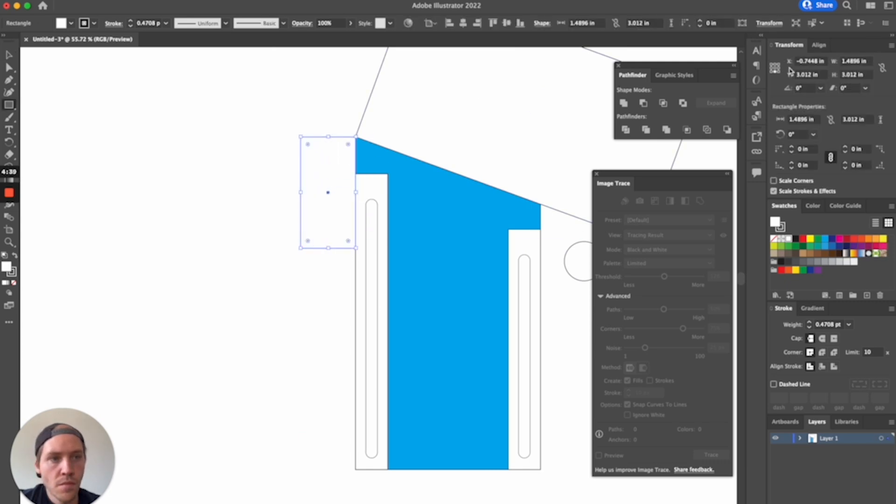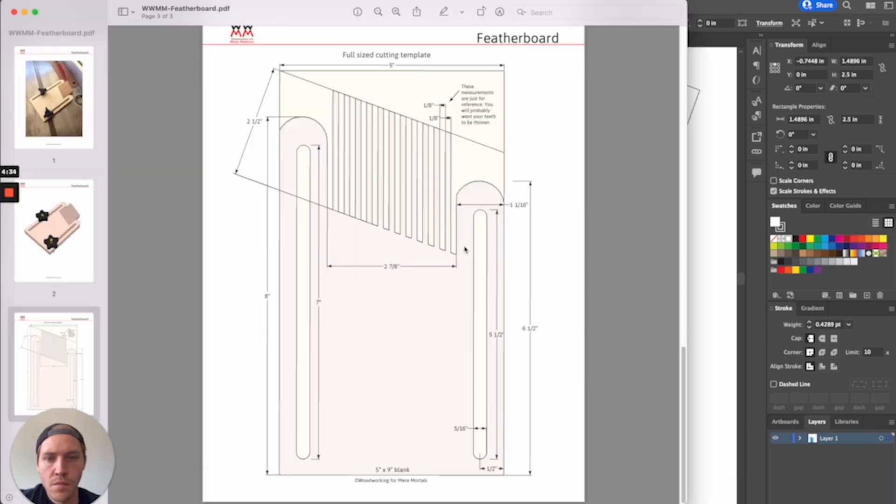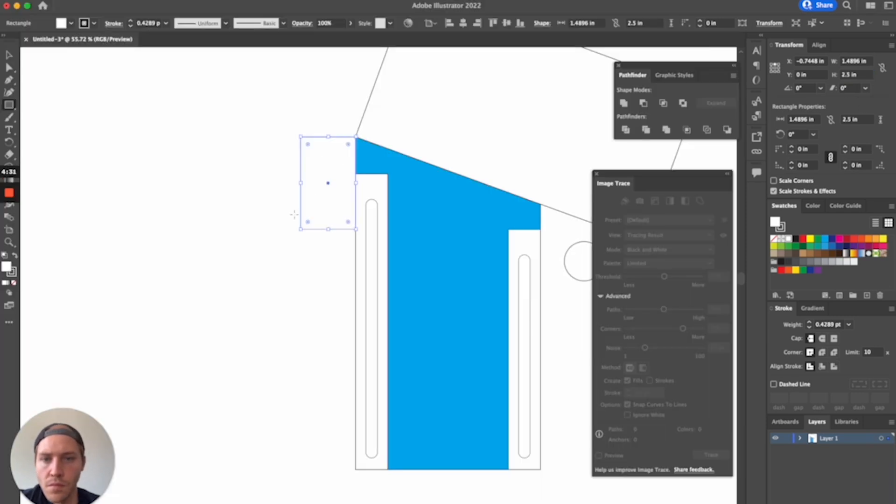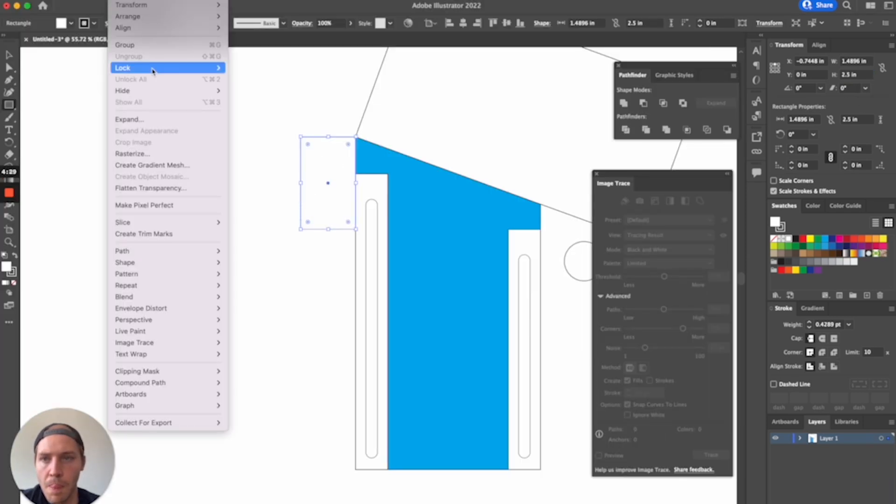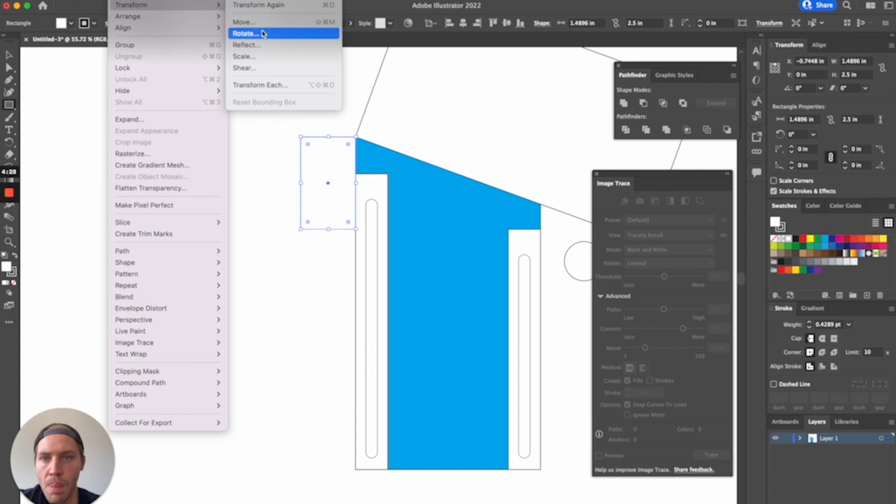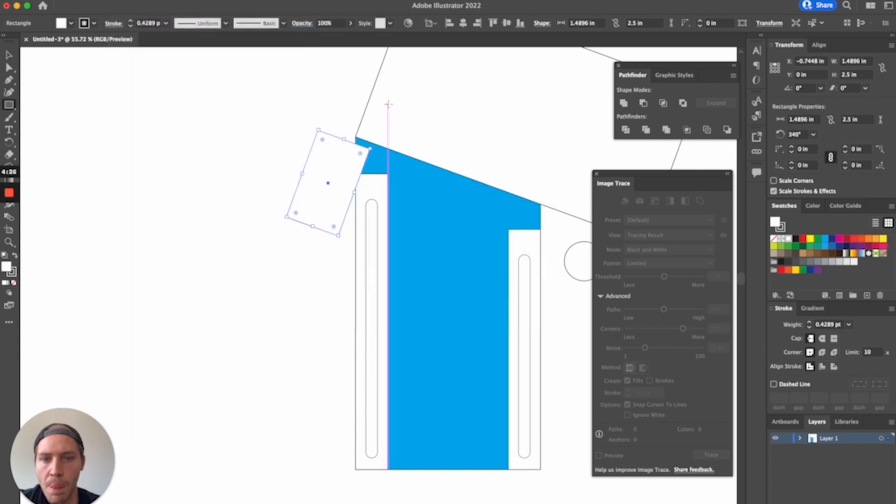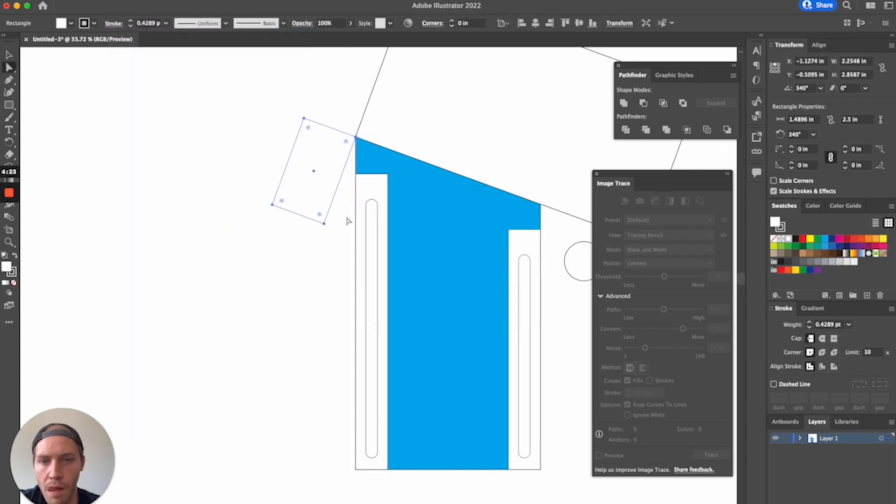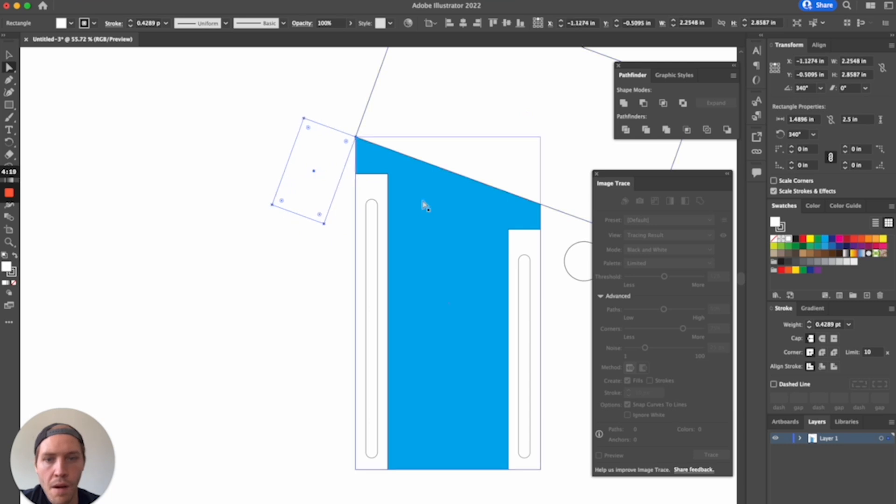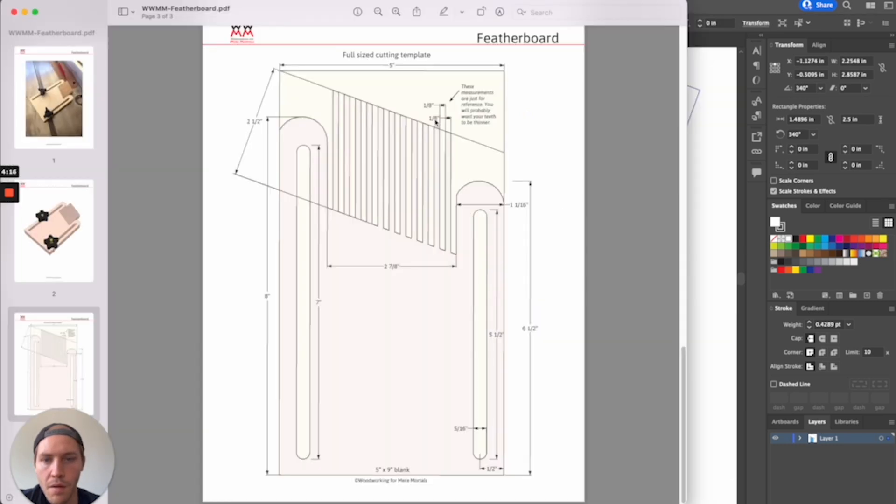Sure, you could in theory use the pen tool to literally trace the whole shape point by point, but that would take a lot of concentration, a ton of clicks, and it still wouldn't be as precise and accurate of an end result. Or, you could use a live trace operation to have the computer guess where the line should be based on the pixels in the image, but that's even worse most of the time.